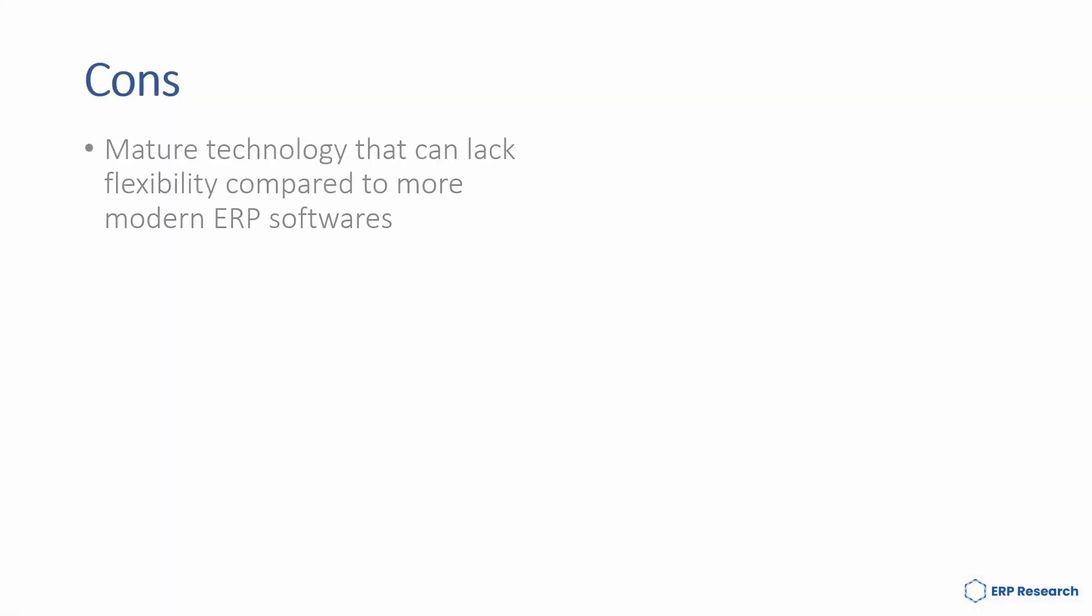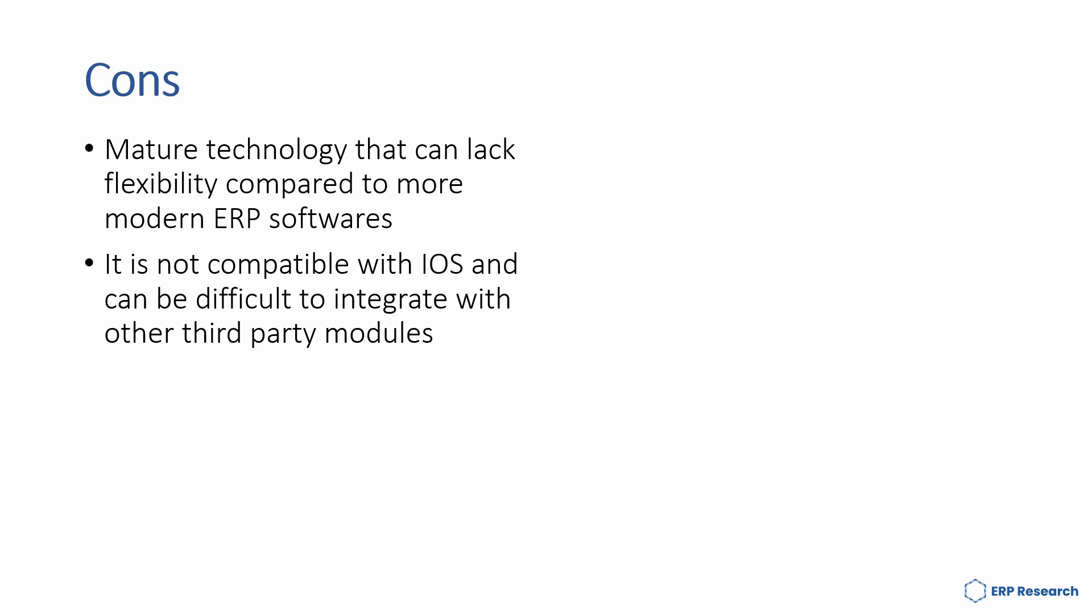However, some of the cons are: It's a mature technology that can lack flexibility compared to more modern ERP softwares and it is not compatible with iOS and can be difficult to integrate with other third-party modules.